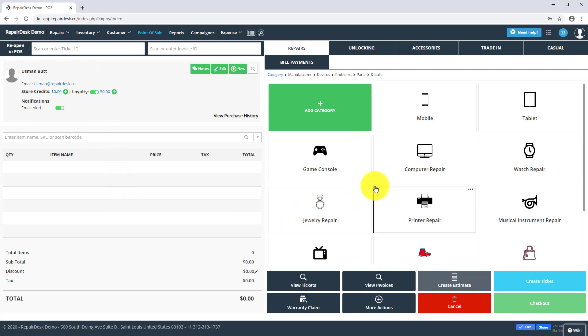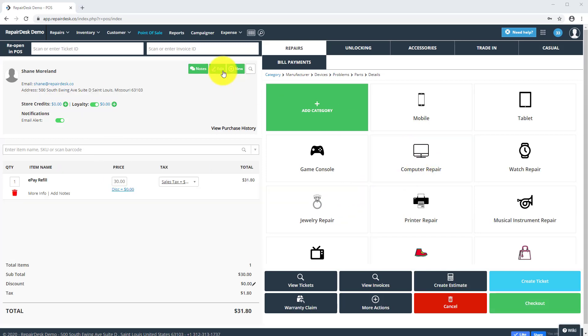Let's take a look at how customers will earn $5 in loyalty by spending $100 in your store. First, select the customer profile on the Point of Sale screen who is enrolled into your loyalty program.